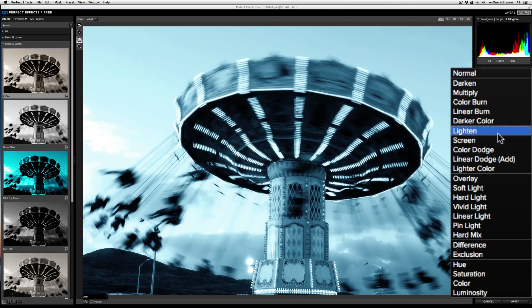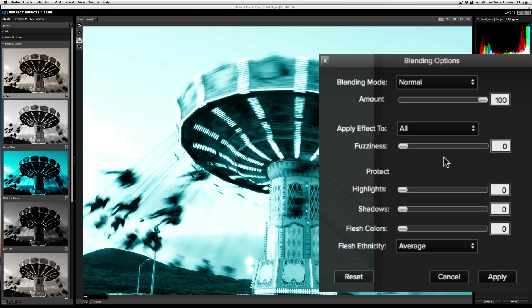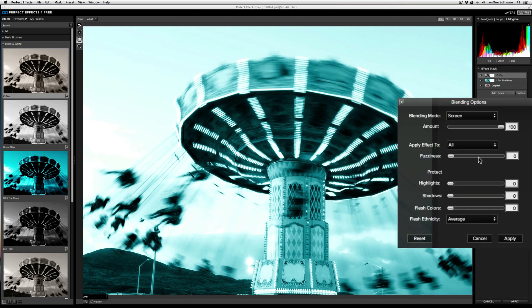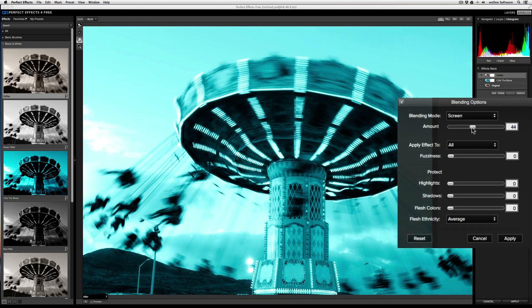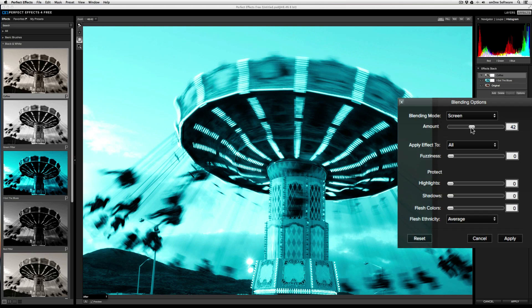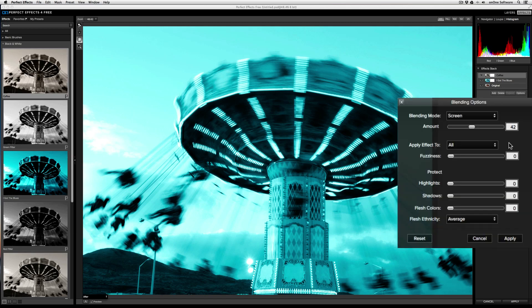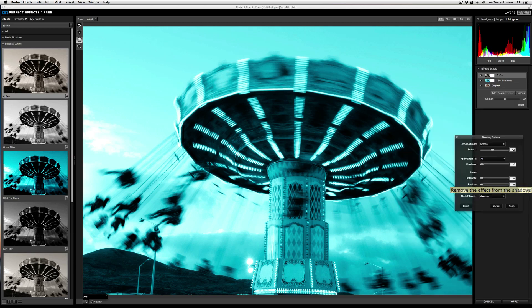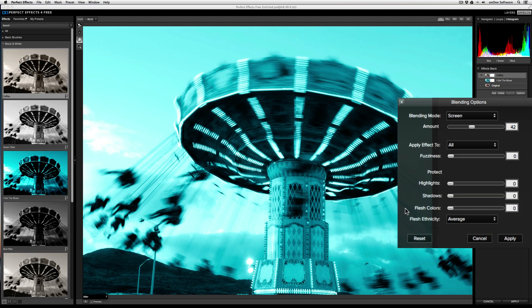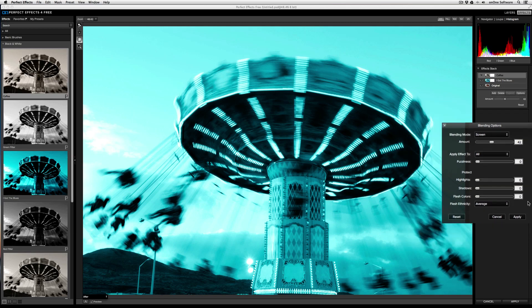I can control the strength of the layer over here as well by using the amount slider. I can also choose to apply this blending mode to a specific region, whether it's the highlights, midtones, or shadows, as well as a color channel. And if I want to prevent the blending mode from affecting any of the highlights or shadows, I can use the respective sliders over here. And if I have any portraits in my image and I don't want the effect applied, I can increase the flesh color slider to prevent that from happening.